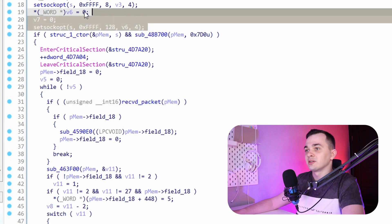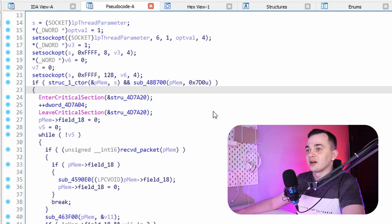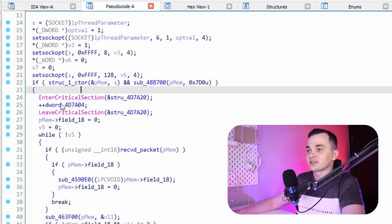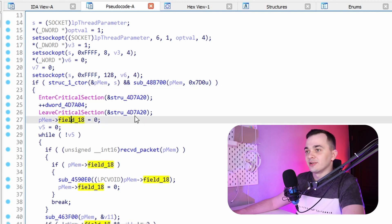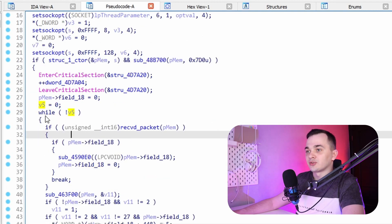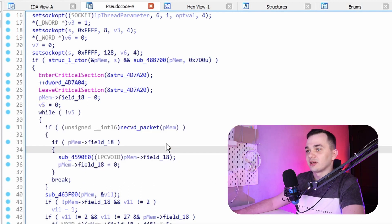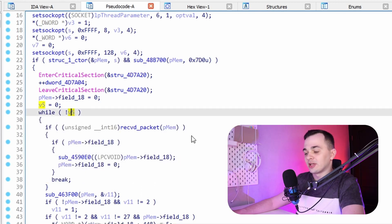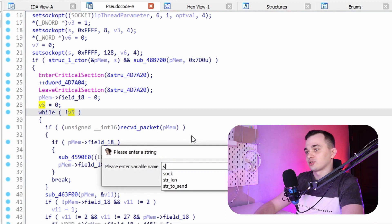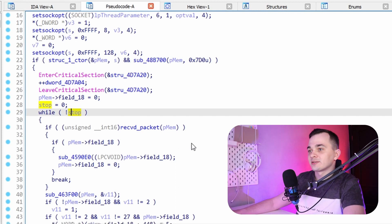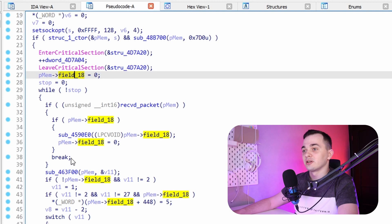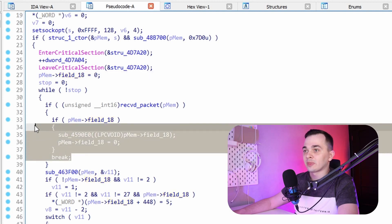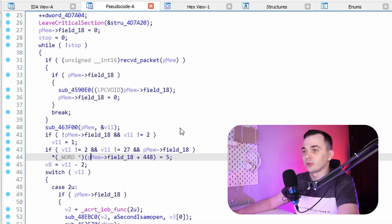So let's go back and let's take a look at this whole function. So in the beginning it sets some socket options then it constructs our struct1 and does some thread safe incrementing of some global value. Then sets field 18 to 0 and tries to do some work in a loop. So I think I can rename v5 to not_stop so it will make more sense. So we know that field 18 was set to 0 already. So let's not think about what's going on here and let's look at the code a little bit further.